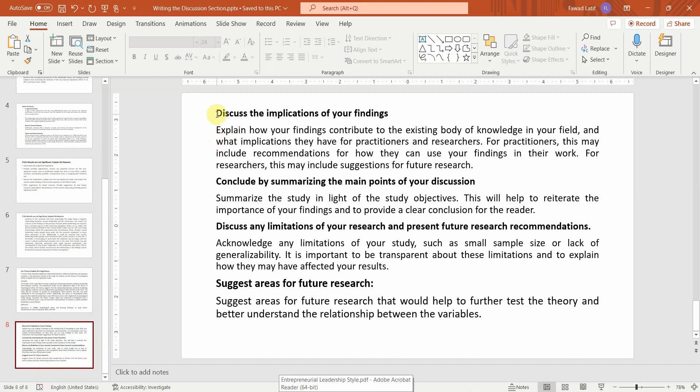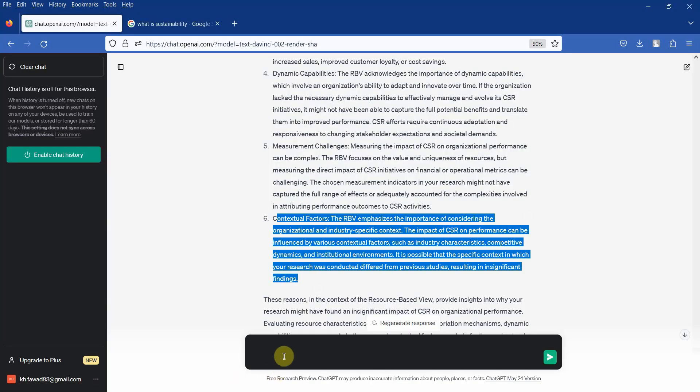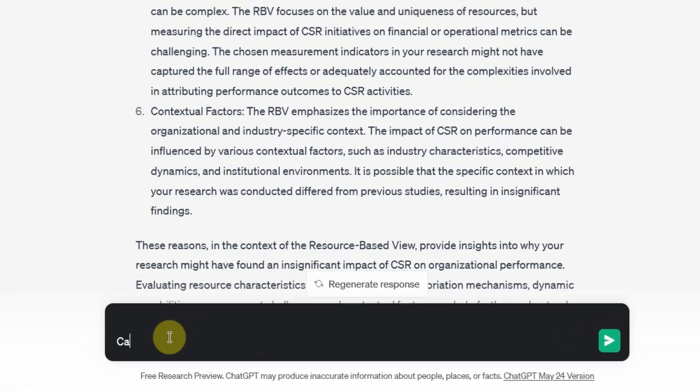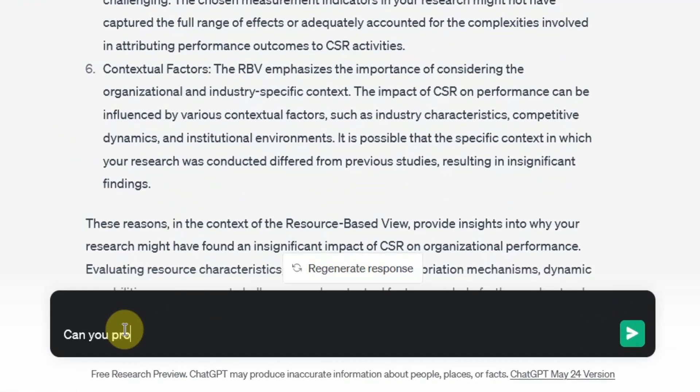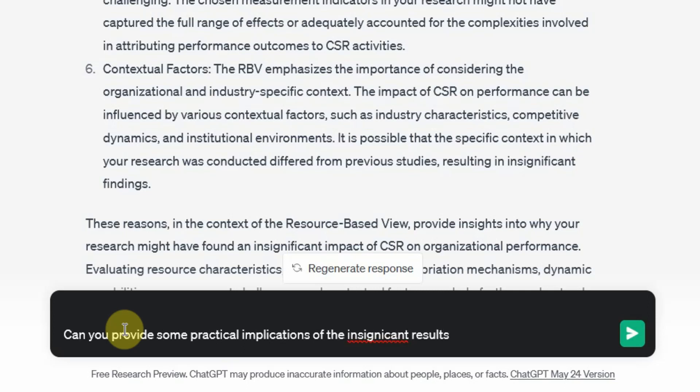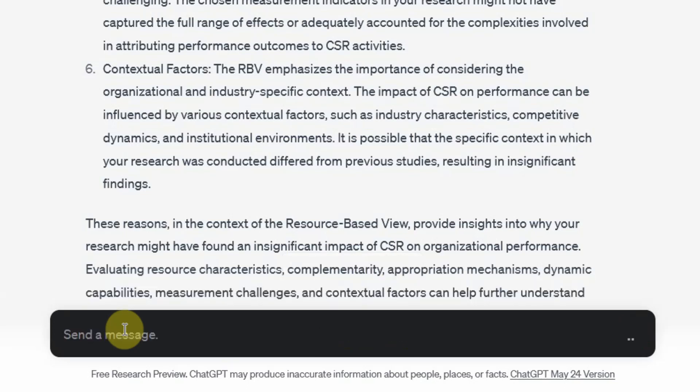Now you can discuss the implications of the findings. Let's ask ChatGPT. Can you provide some practical implications of the insignificant results or the significant results if you've got significant ones?